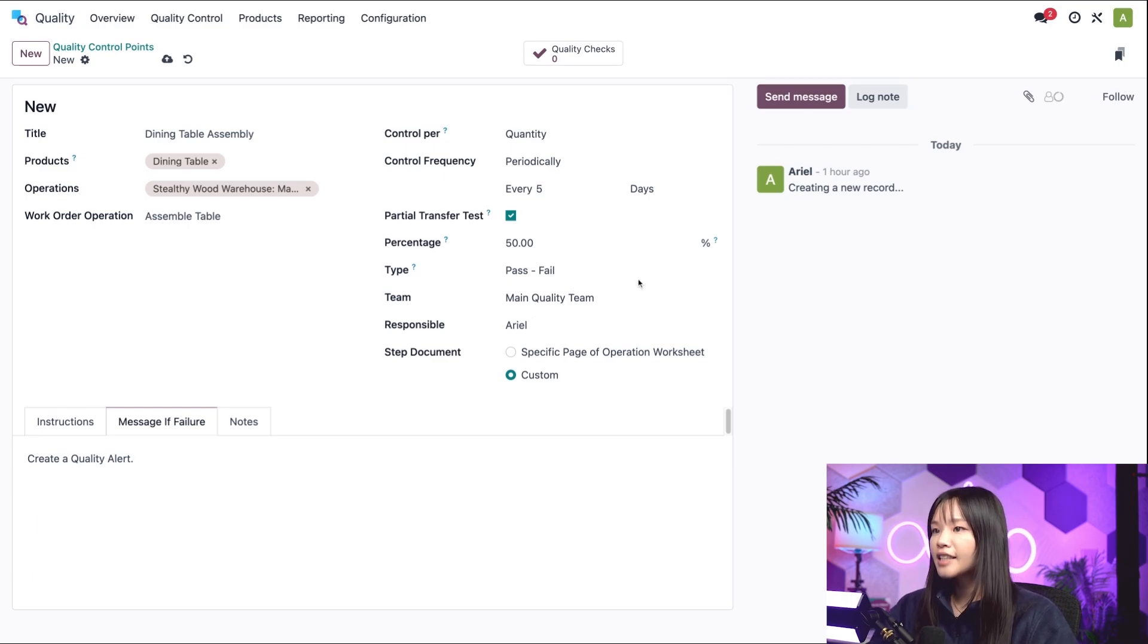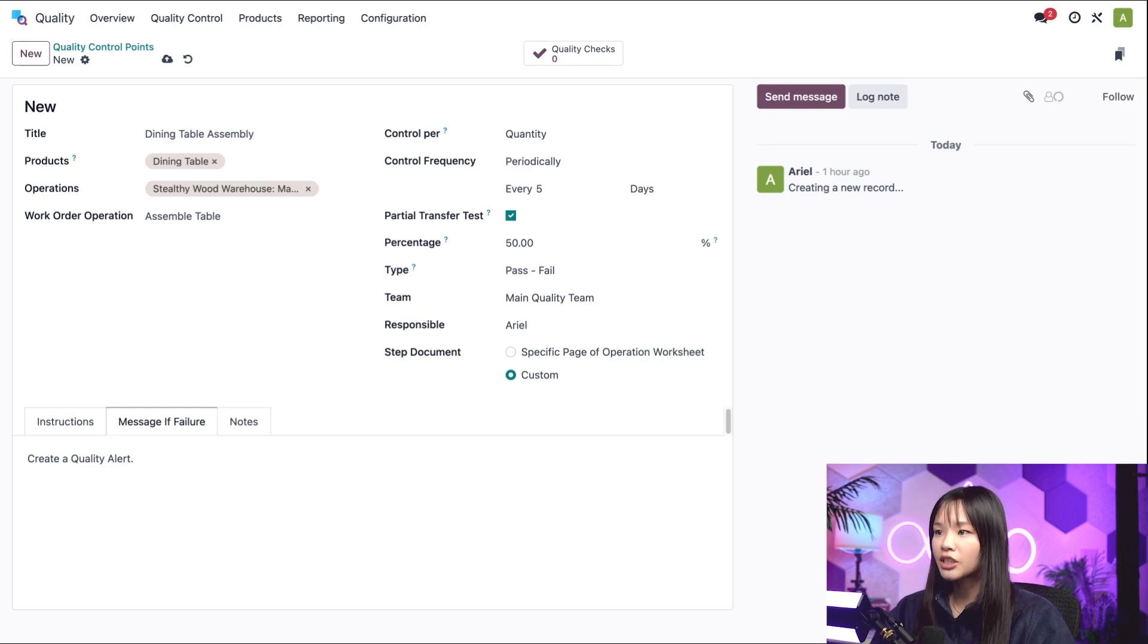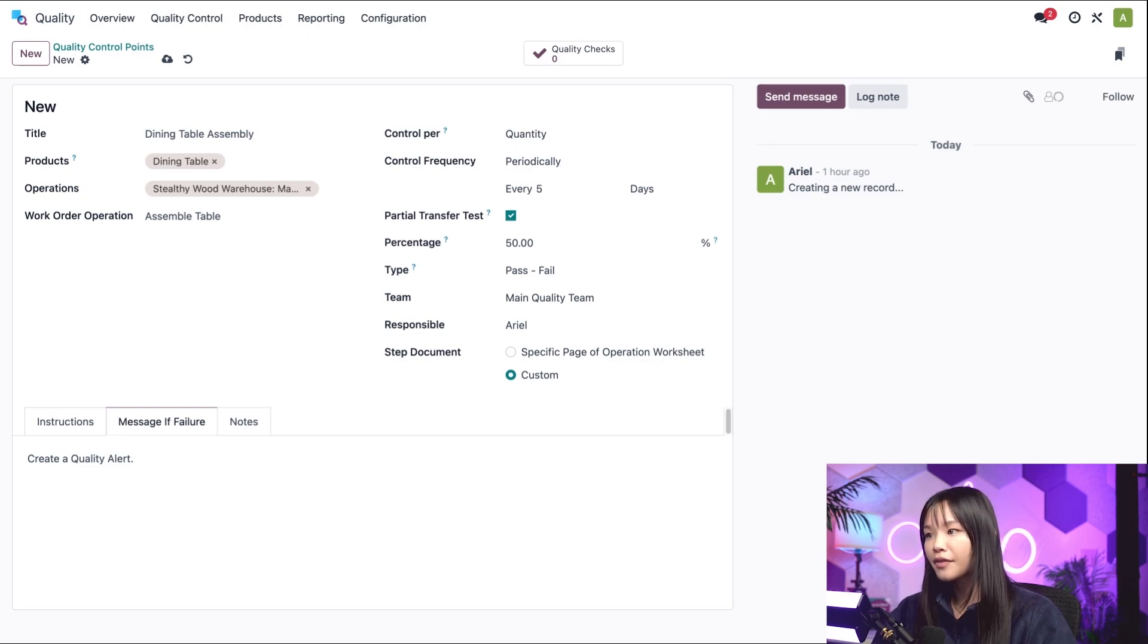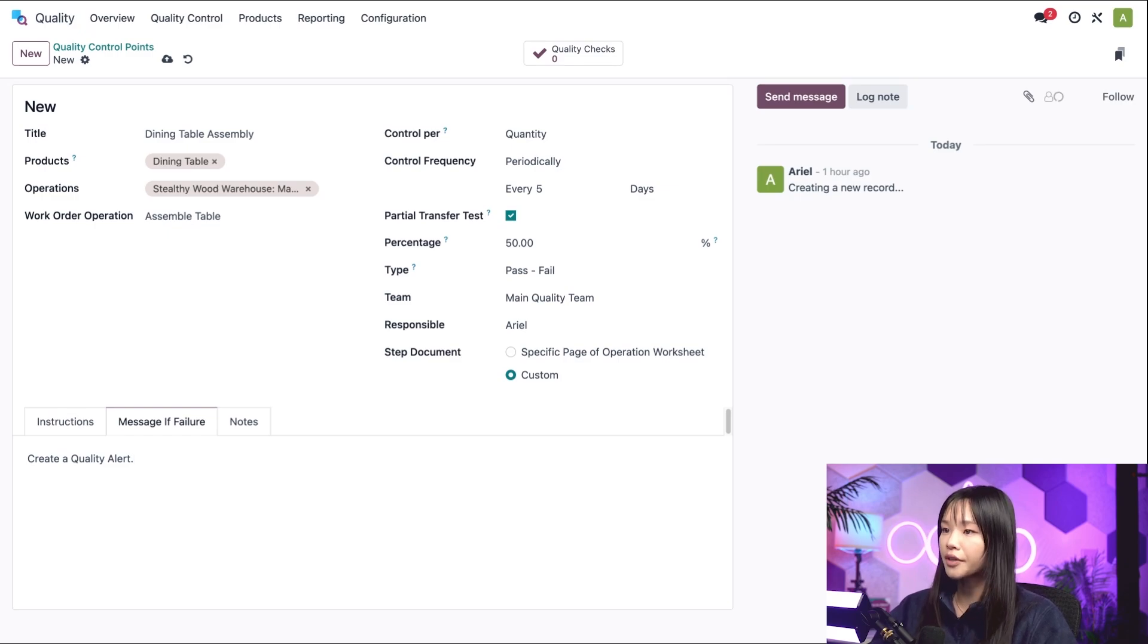Be aware that the message if failure tab does not appear when the instructions check type is selected. As I mentioned previously, this is because Odoo expects that check type to be used for providing manufacturing instructions to employees rather than for quality checks.